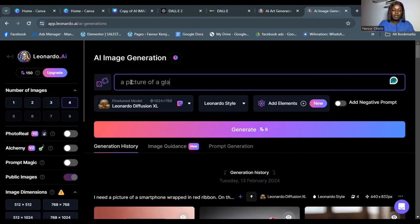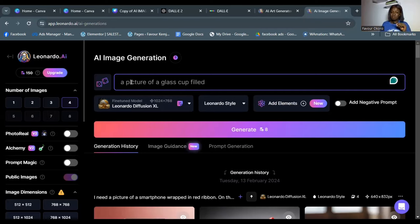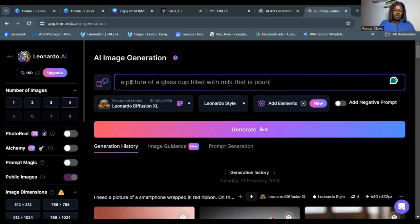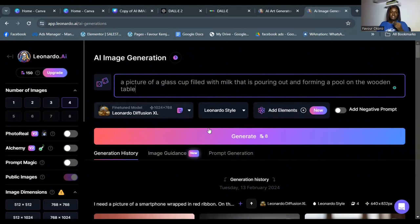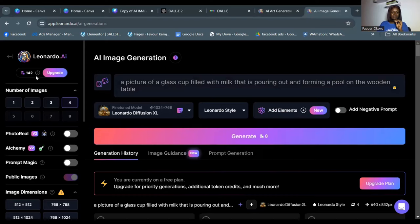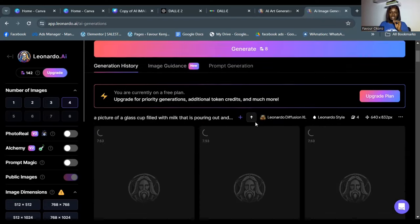I'm going to type a prompt: a glass cup filled with milk that's pouring out and forming a pool on a table. In my last video I did pictures of human beings, but you can actually do inanimate objects too — it doesn't have to be a person. I'll click generate and it will use 8 tokens, leaving me with 142 credits remaining.